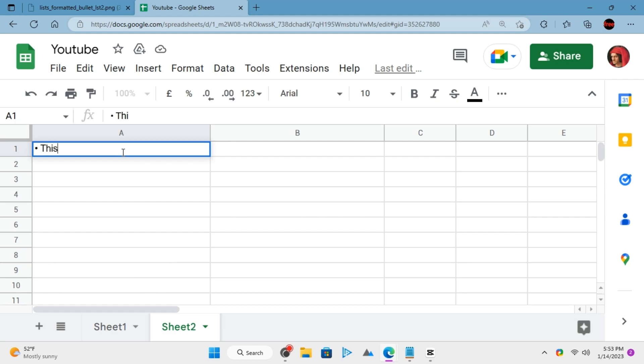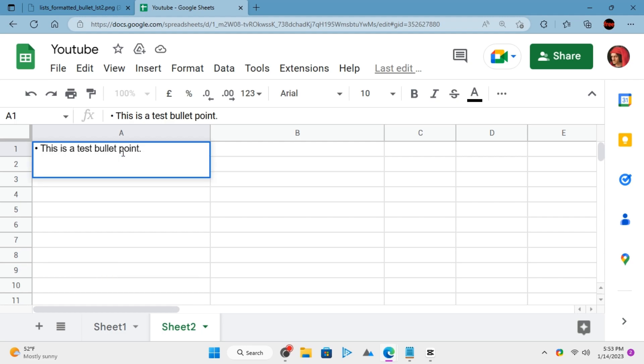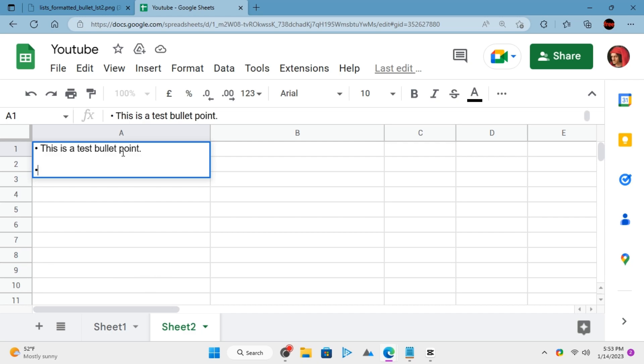Now, start writing the text and this will be your first bullet point. Press Alt plus Enter and do the same thing again. Press combination of Alt key and numeric 7 to insert a bullet.